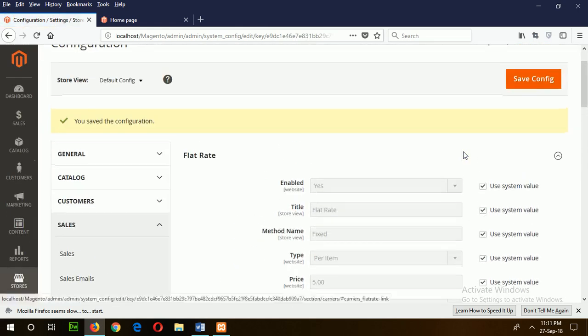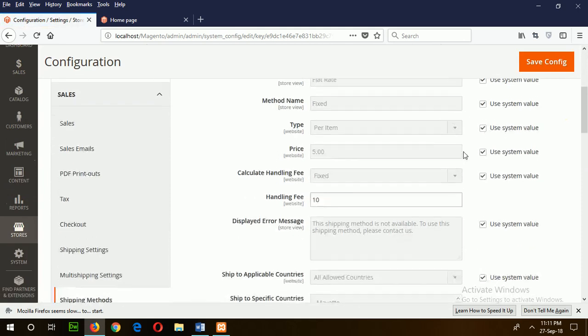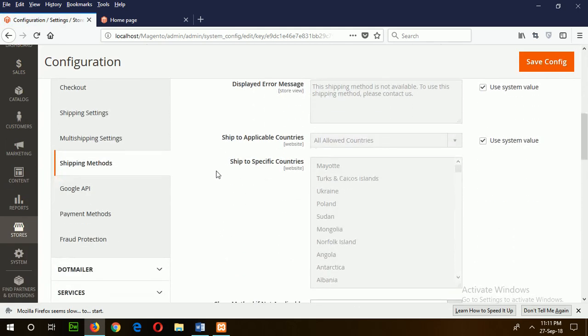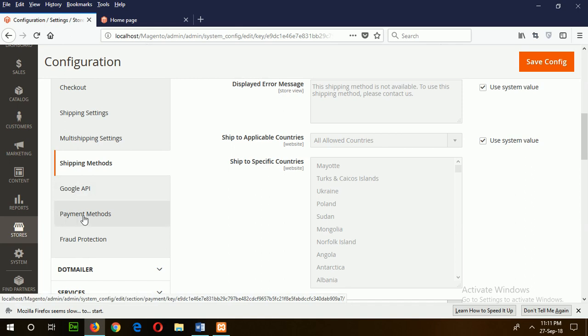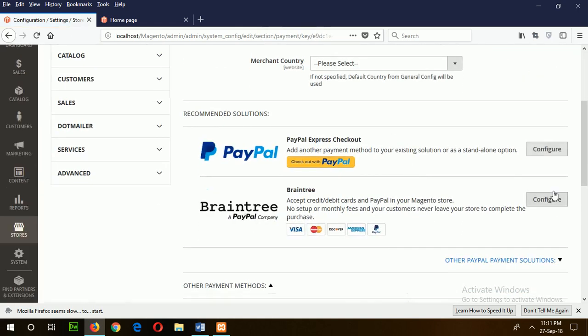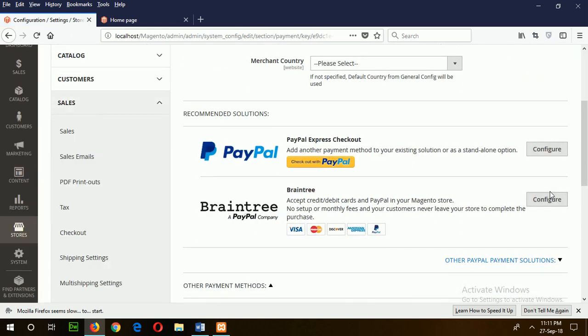In the same section, you will find the payment method, which is under the Sales section. If you click on the payment method, then these options will be shown.